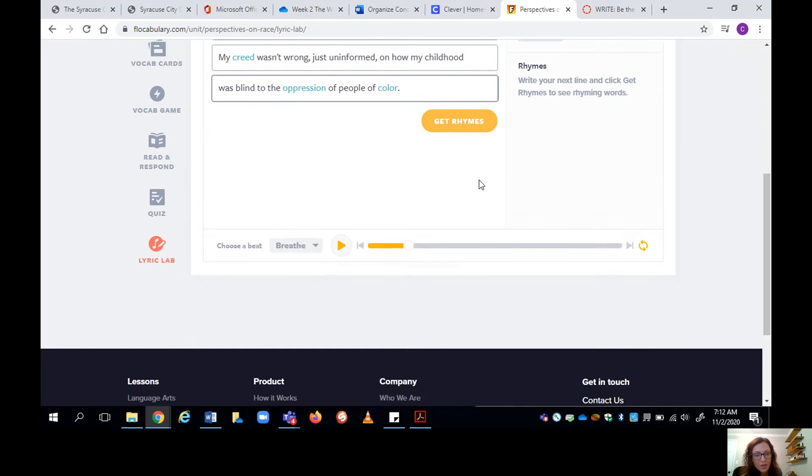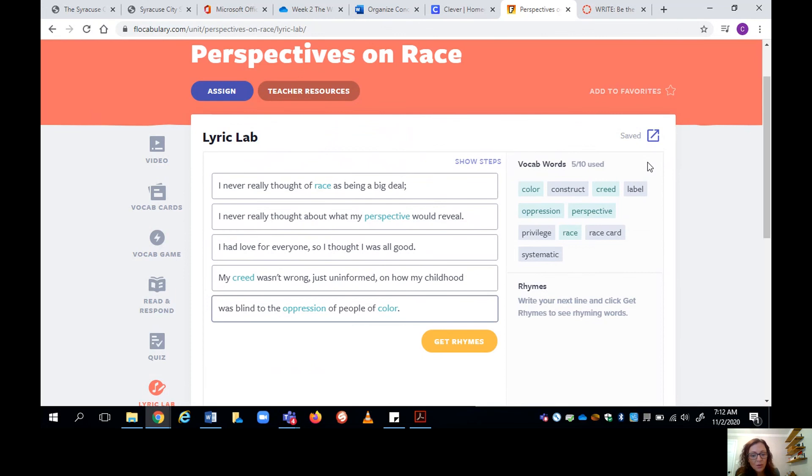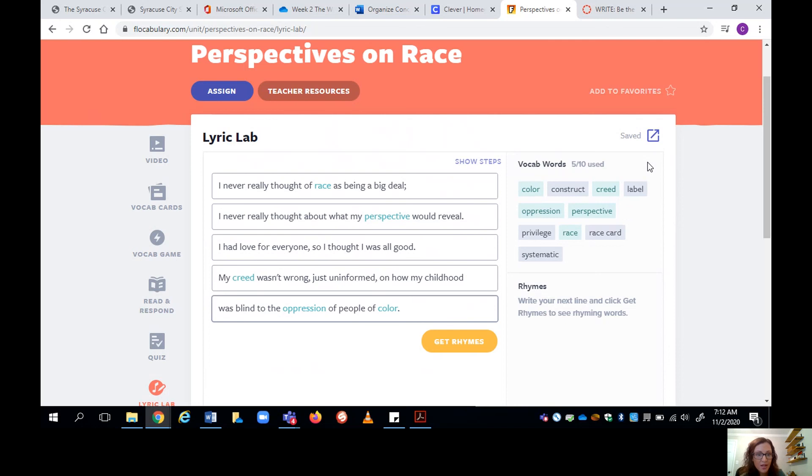So this is a great tool for you to use. Once you export it here, it will download to your computer. You can share that with your teachers through email or through a link. Follow their instructions on how they want you to submit the work.